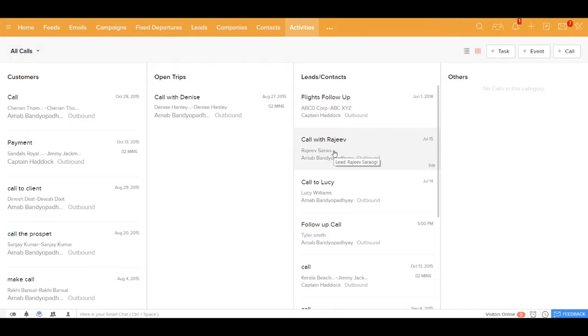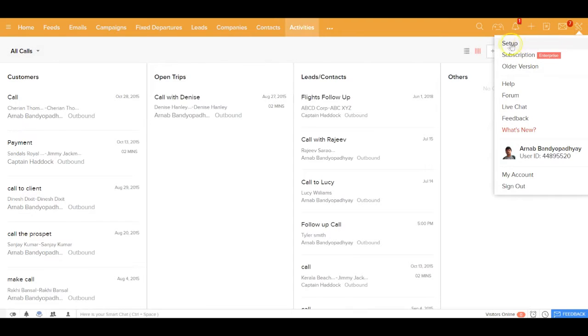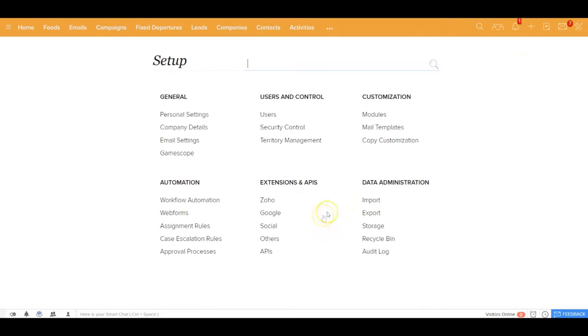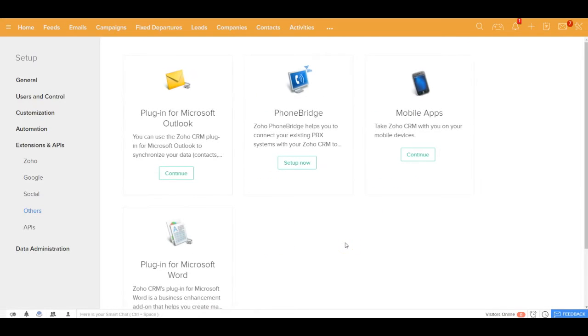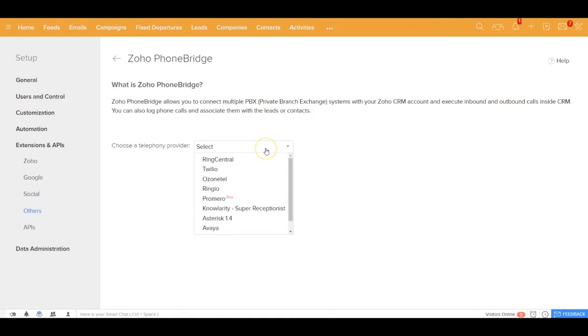In case you are also looking for integrating PBX systems with your CRM, this is the right place for you to be in. If you get inside setup out here and go to extensions and APIs, and click on others out here, you'll be able to see an option called PhoneBridge.